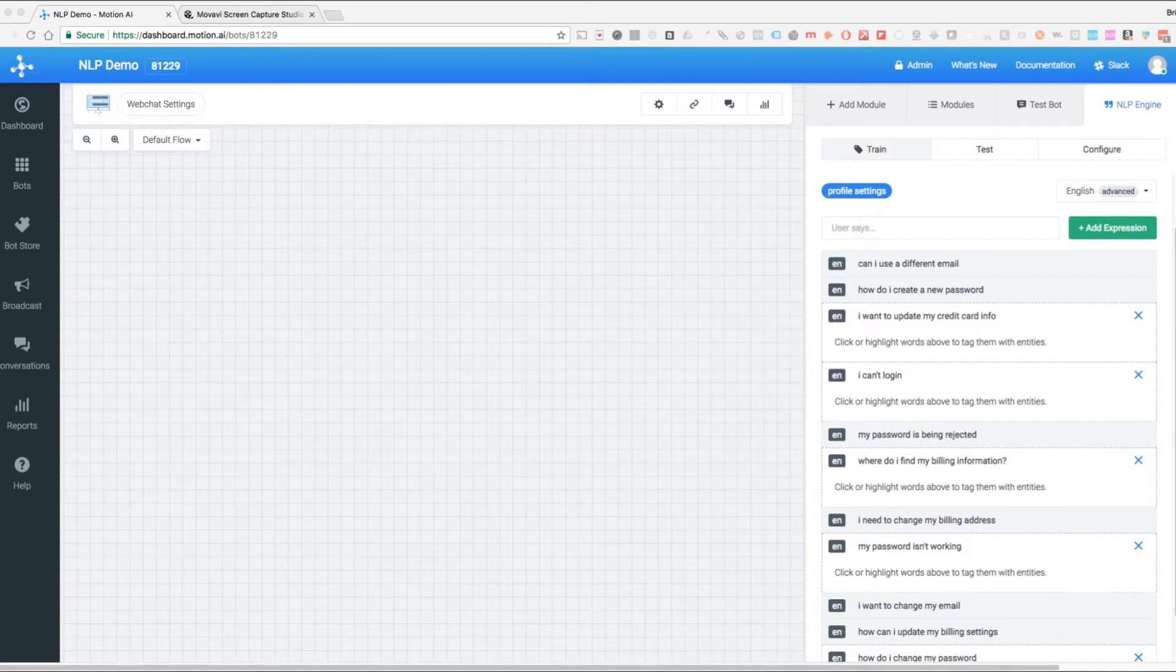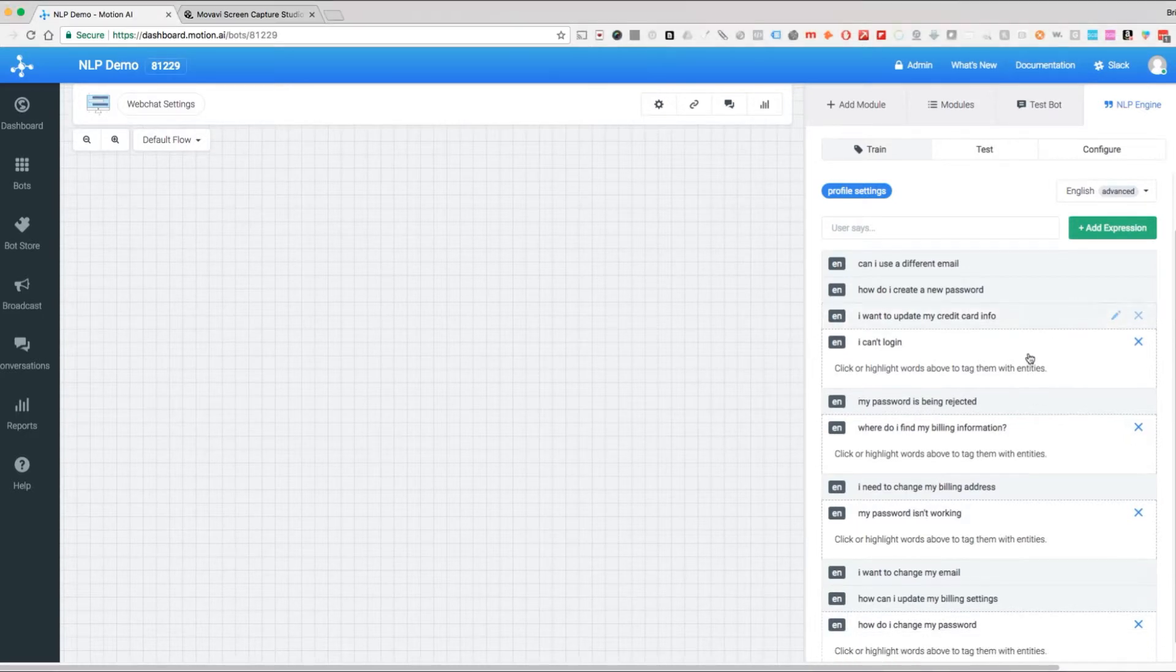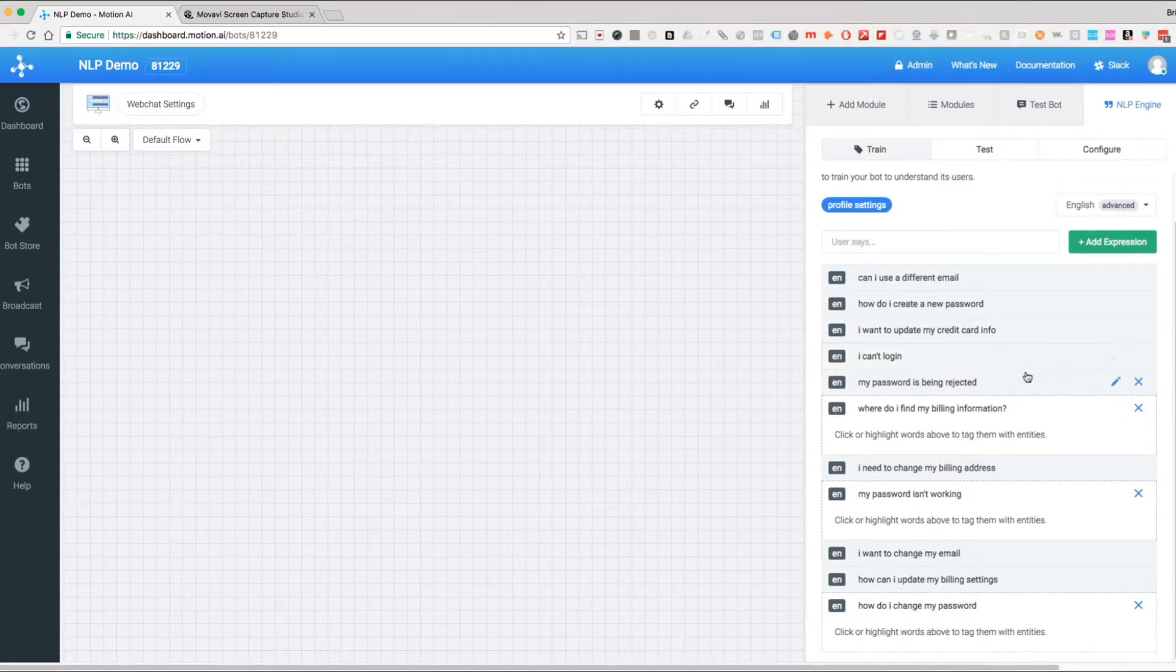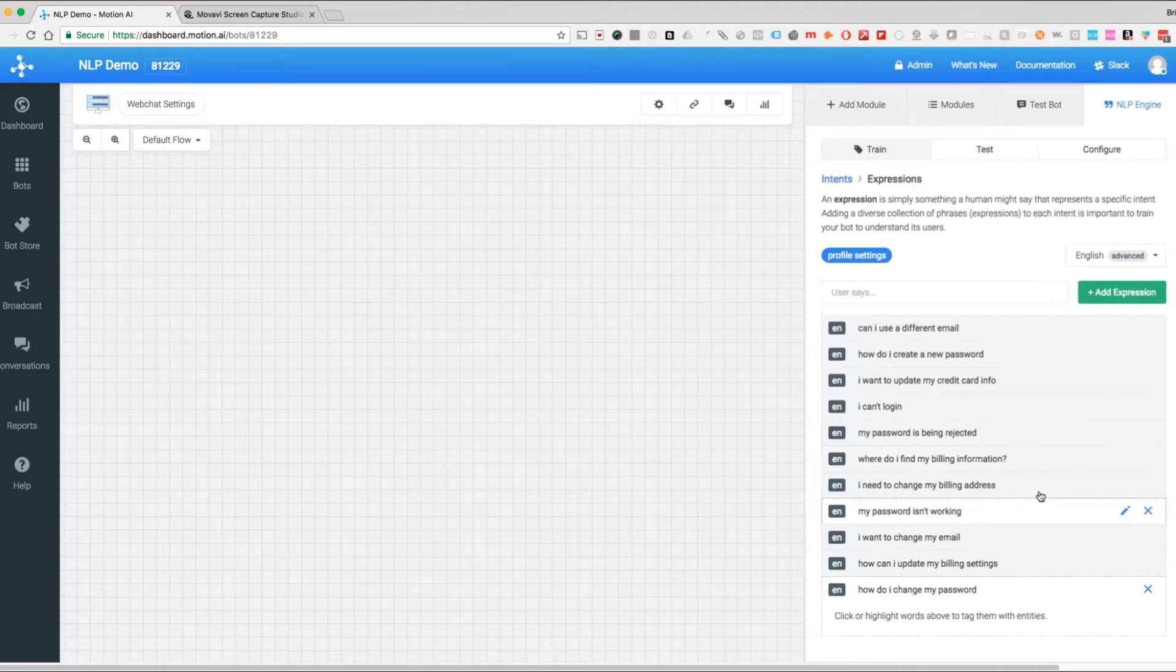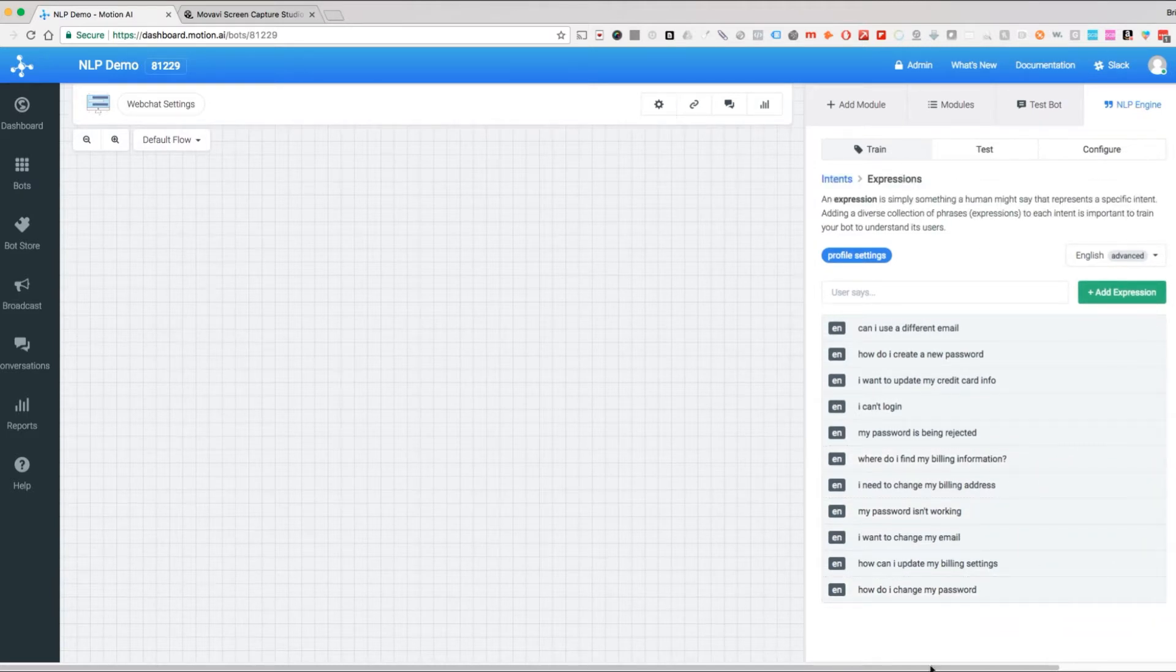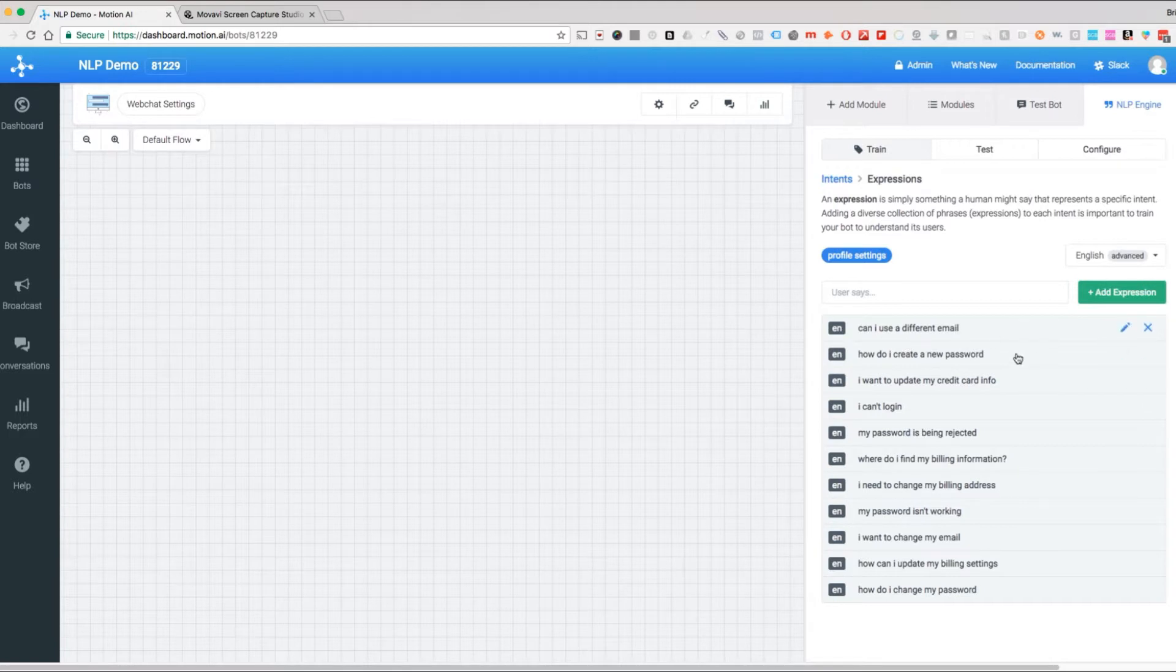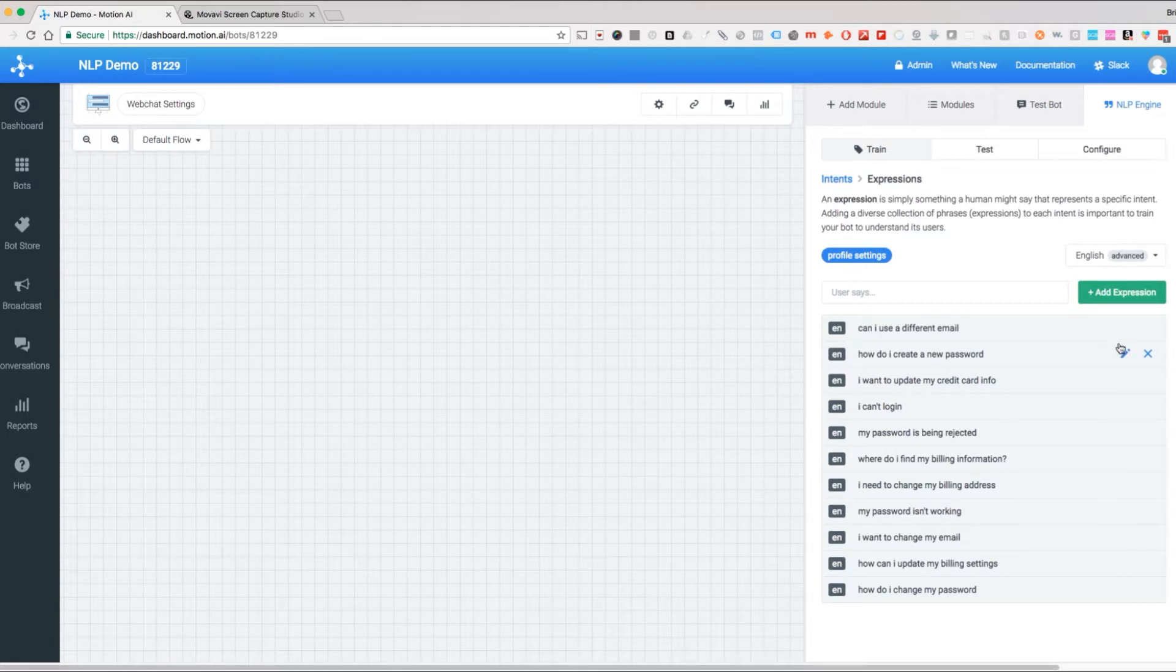Okay guys, so we are back with this and we have created a number of expressions here. Normally you want to have around 20. Right now we have 1, 2, 3, 4, 5, 6, 7, 8, 9, 10, 11 in here. That should be enough to start this going.